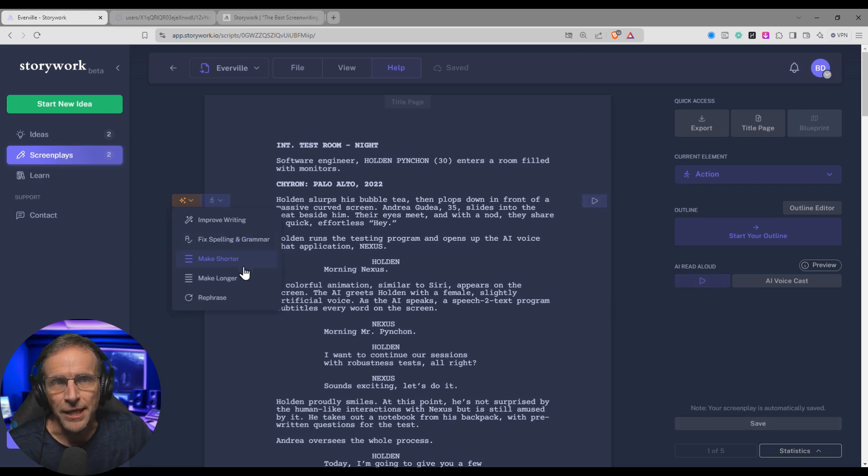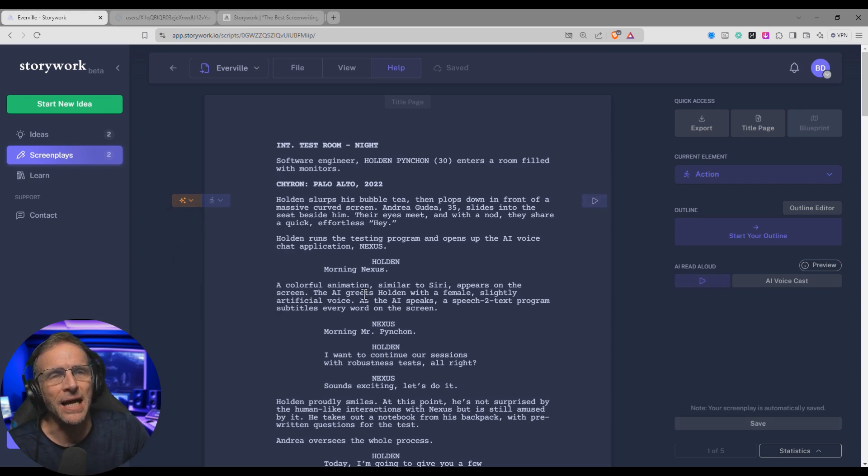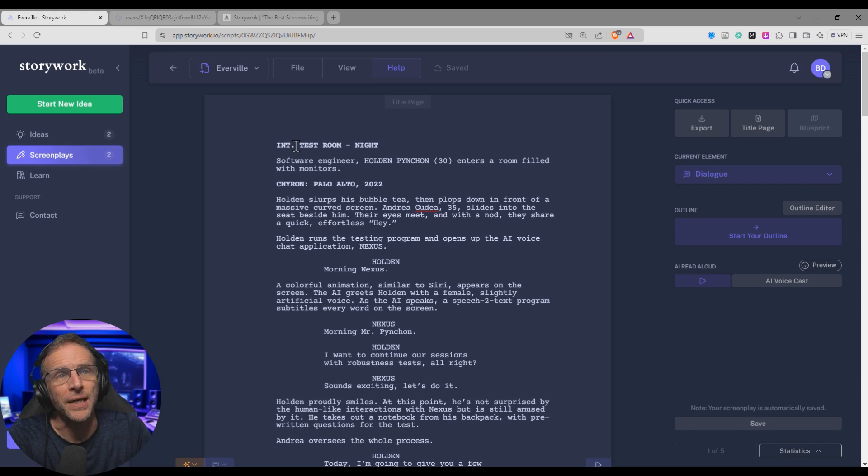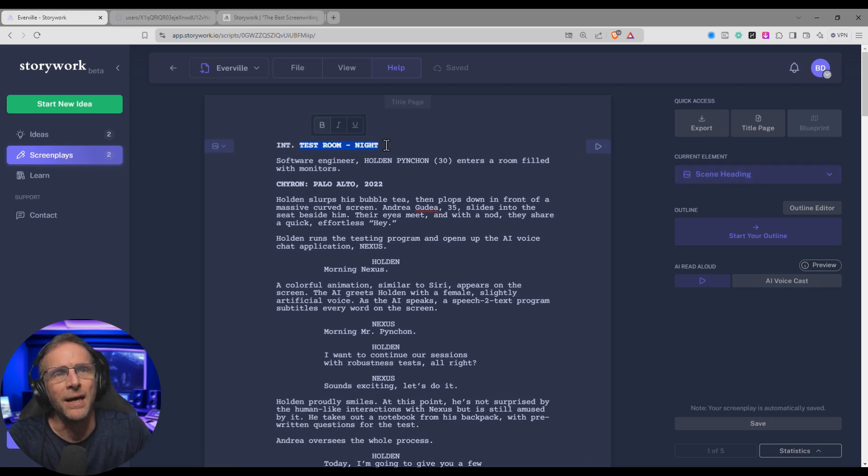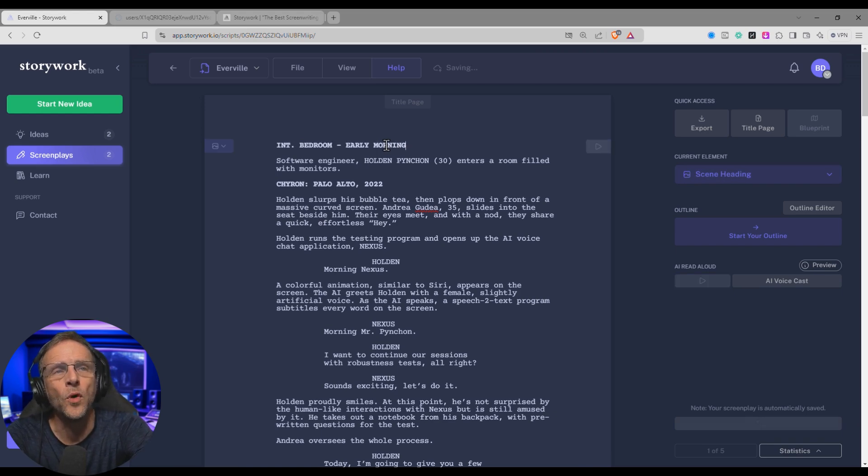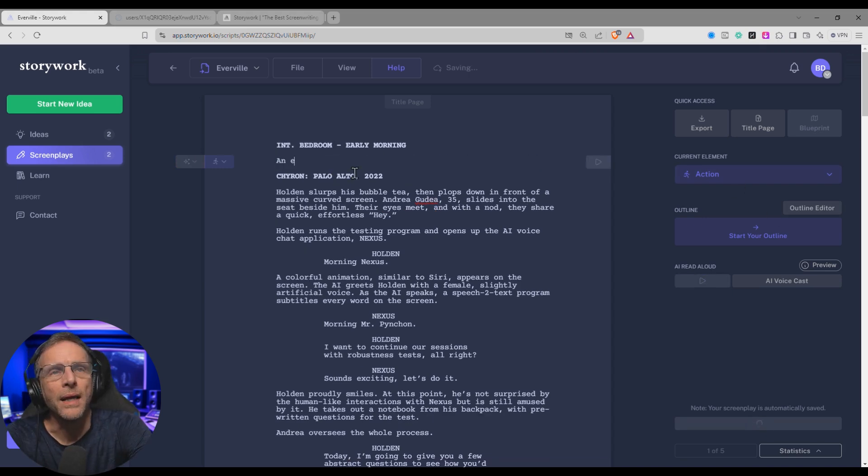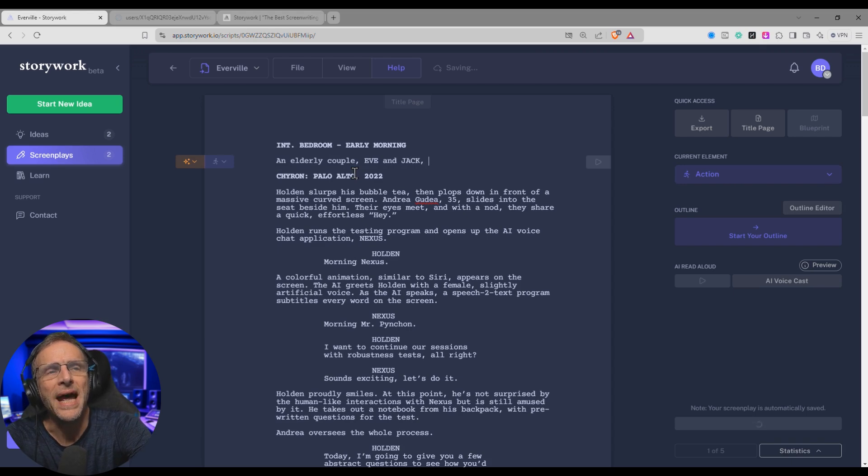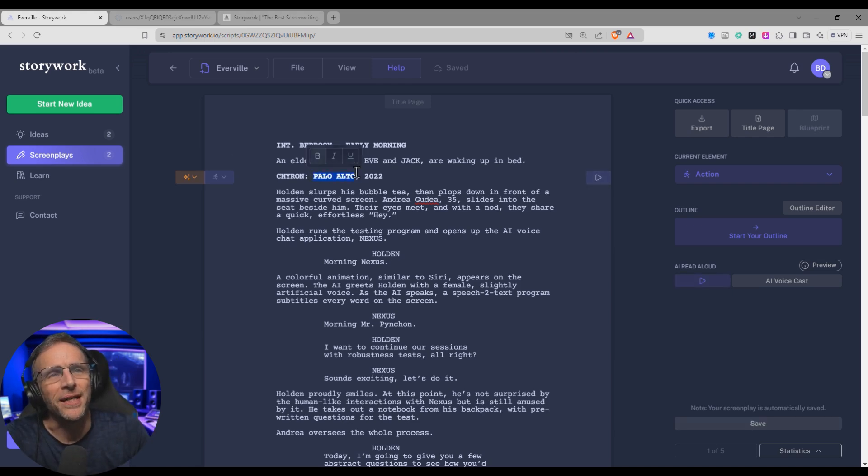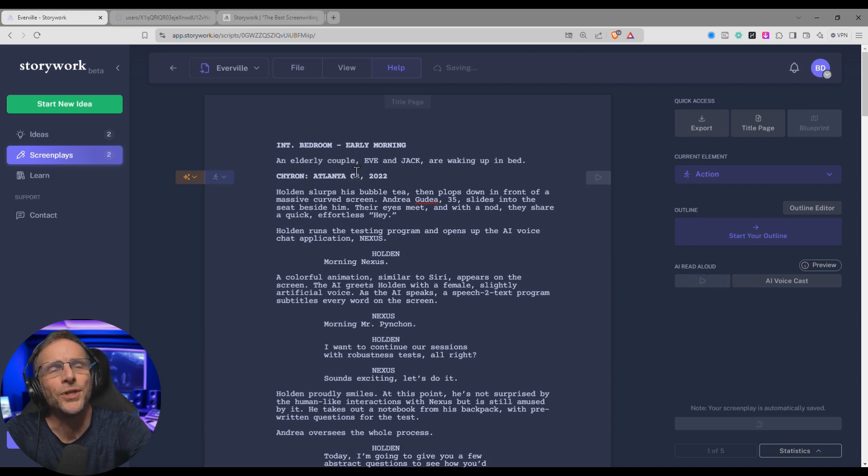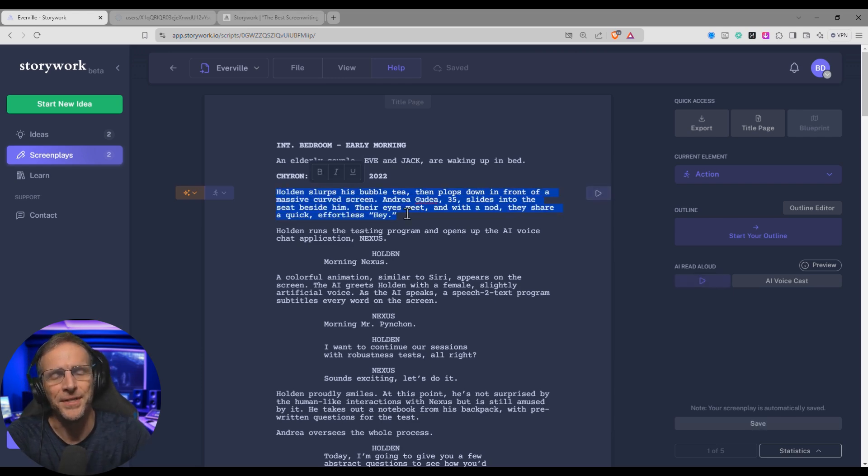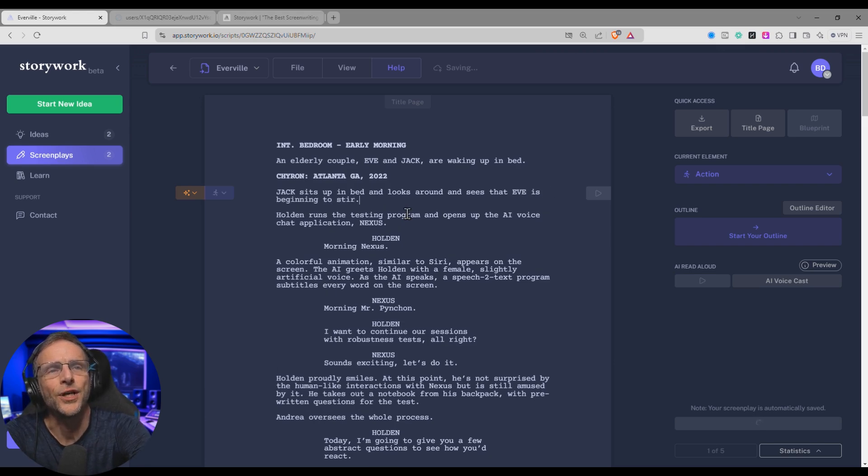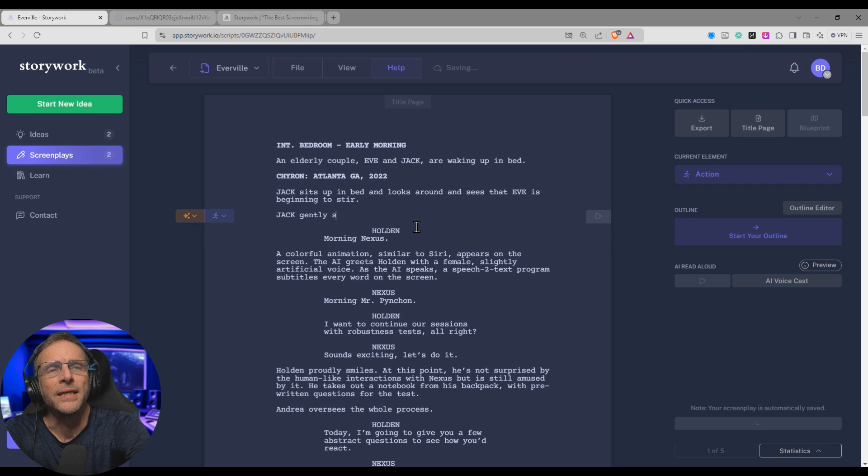You can fix spelling and grammar, make it shorter, make it longer, rephrase the whole thing. You've got several options. Let's use this sample script as a template. We'll change some things to make it more in line with our Everville story. We'll start the script with the scene heading instead of Interior Test Room. I'll say Interior Bedroom Early Morning. Now I'll click this next section, which is an action, and I'll change this to say an elderly couple, Eve and Jack, are waking up in bed. And then the chyron, which is the little lower third, it'll say something like Atlanta, Georgia, 2022. Now I'll change this action and say Jack sits up in bed and looks around and sees that Eve is beginning to stir. Jack gently strokes her hair.